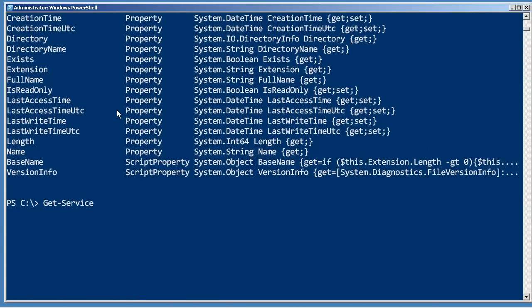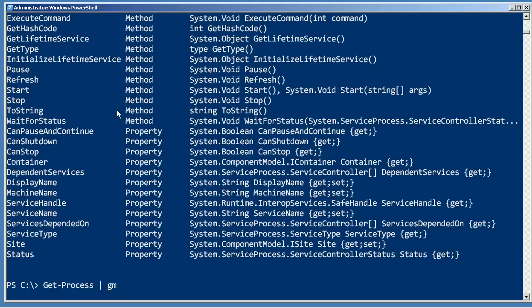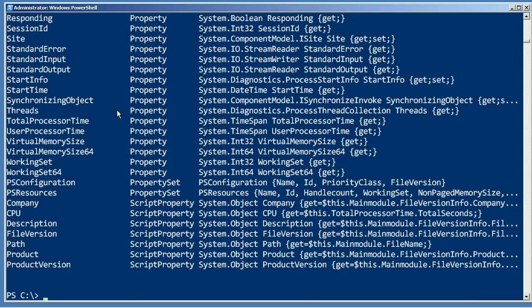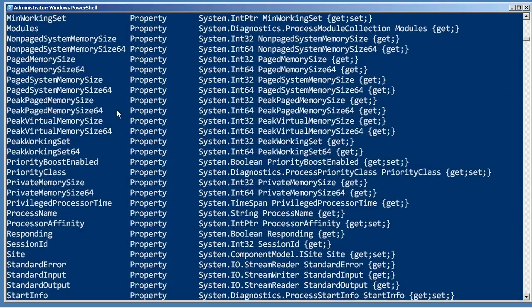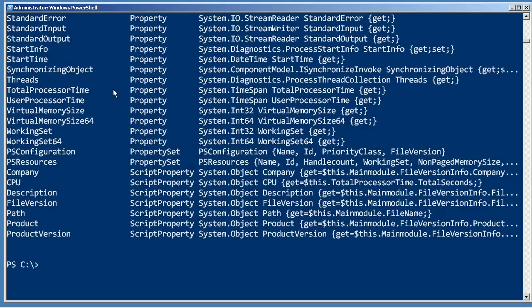I can run get-service and pipe that to GM. I can run get-process and pipe that to GM. This allows me to see all of the many different types of attributes or properties that I can work with and sort on and so forth.